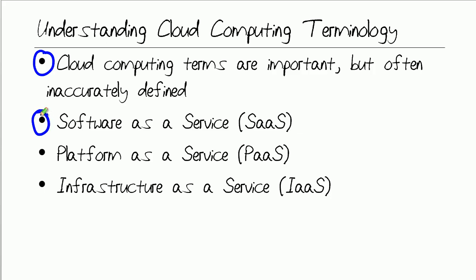Specifically, what is Software as a Service, or SAAS? How is that different from a Platform as a Service, or PAAS offering? And then finally, what is Infrastructure as a Service, IAAS, and how is it distinct from these other two?